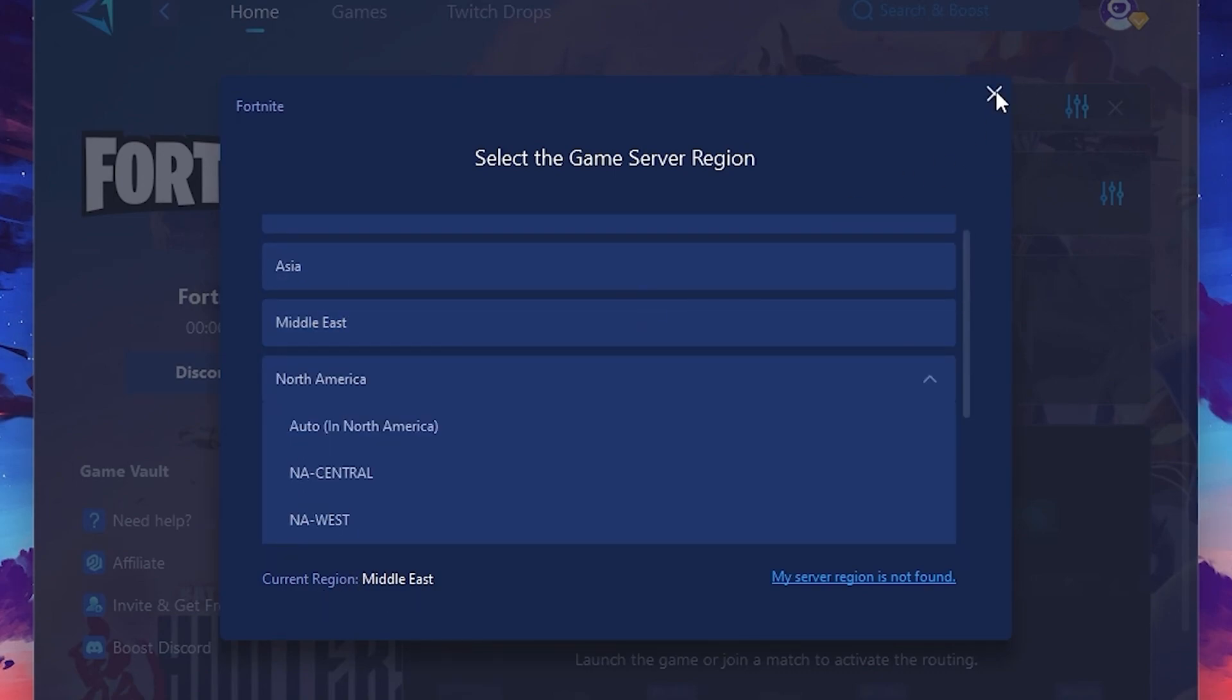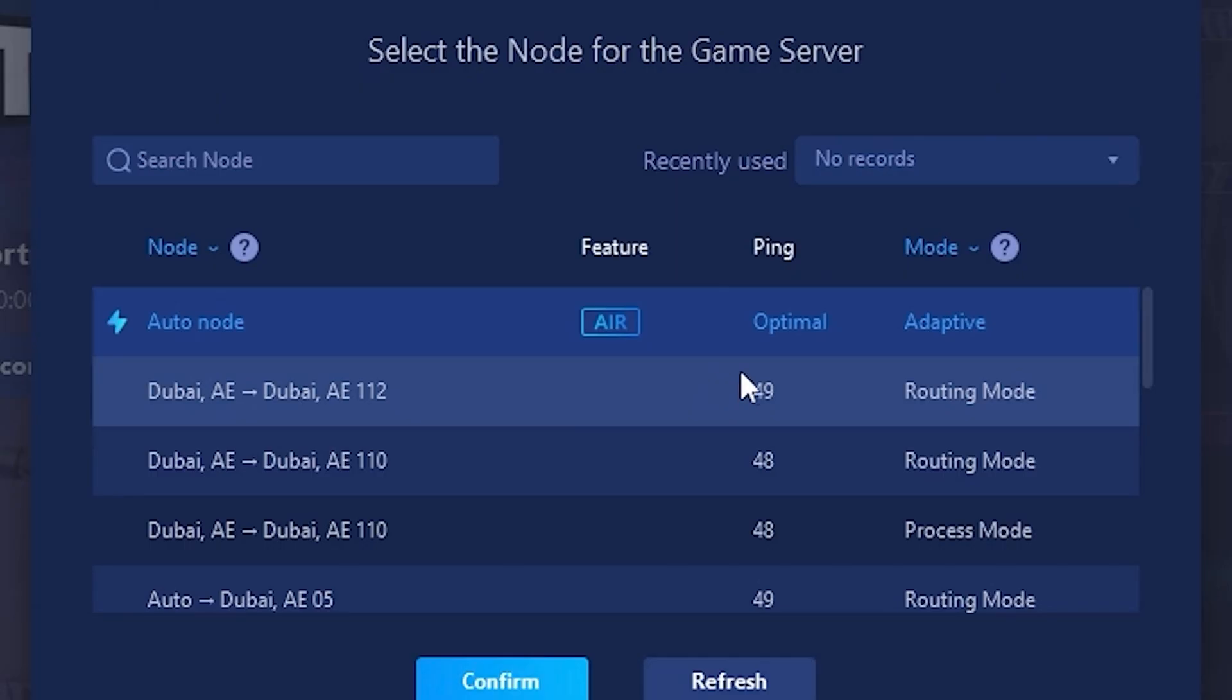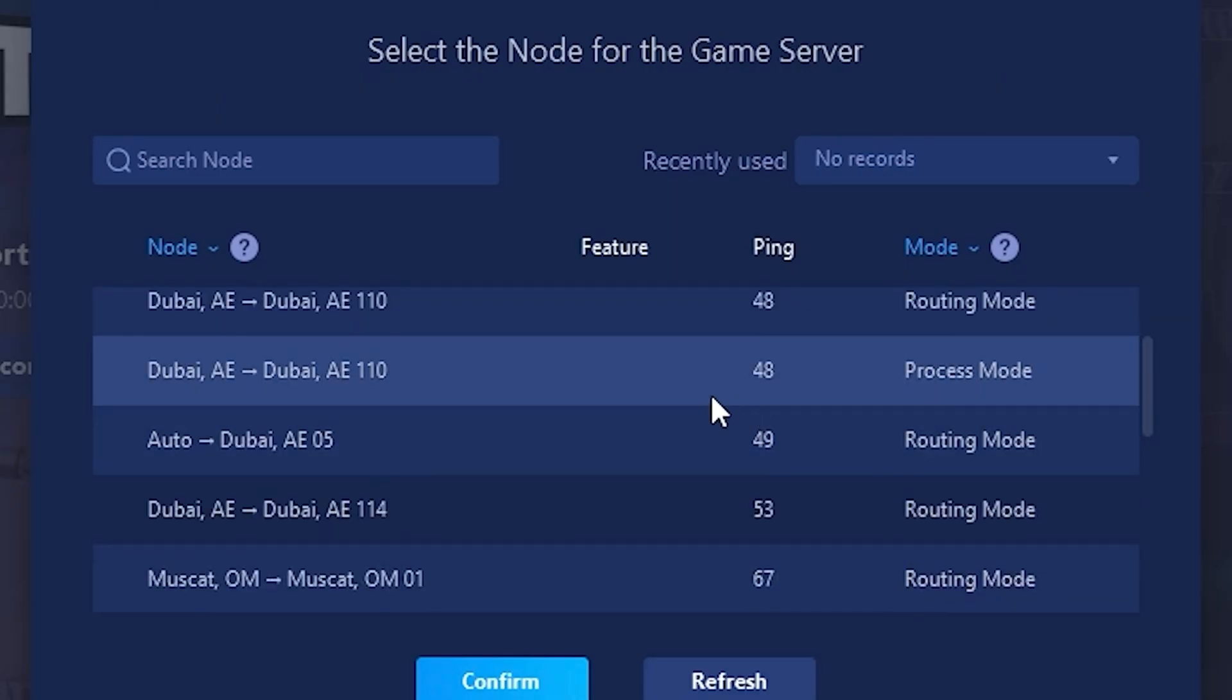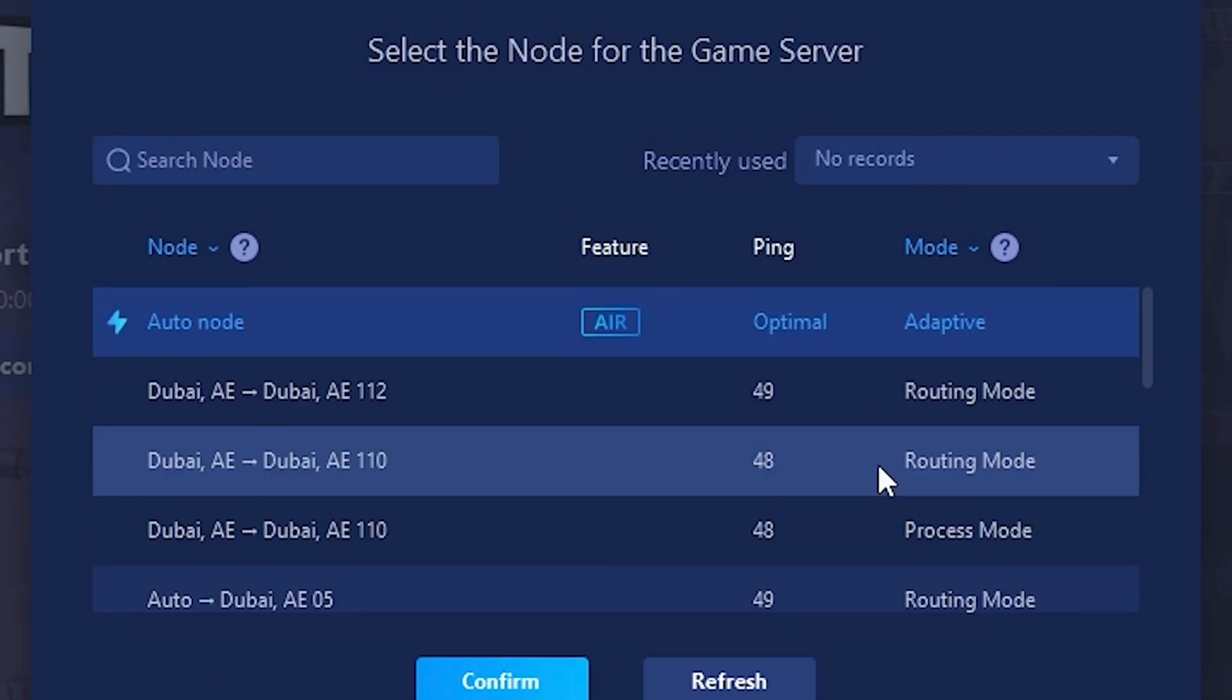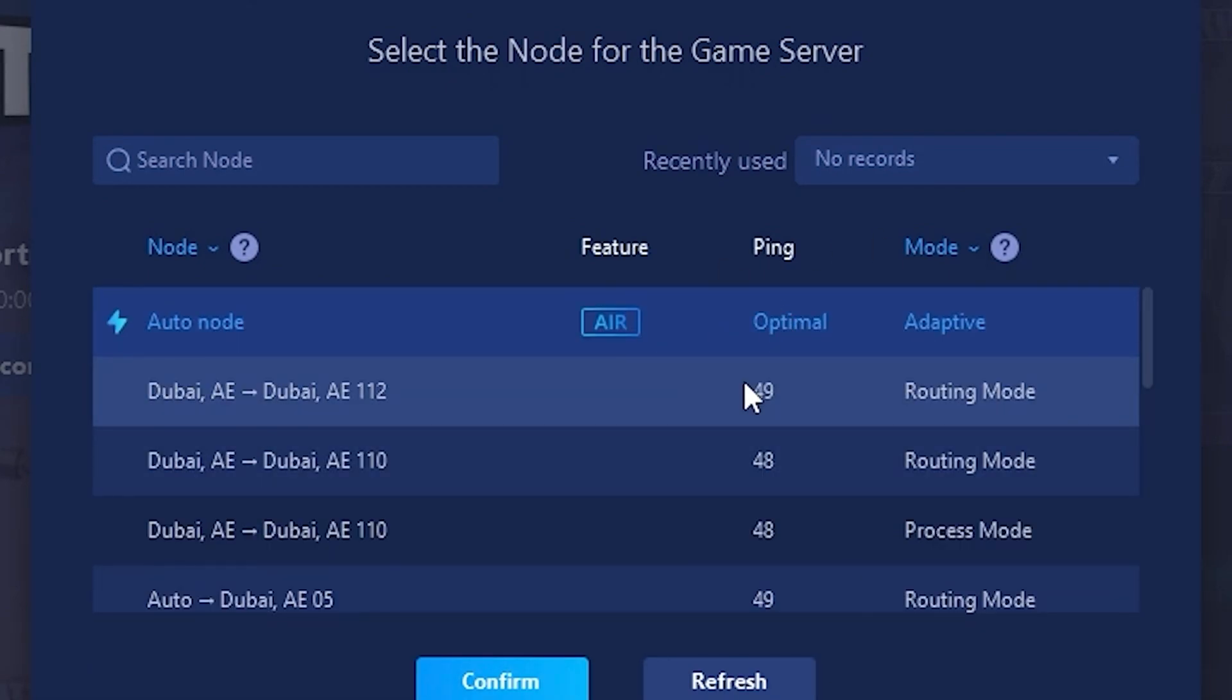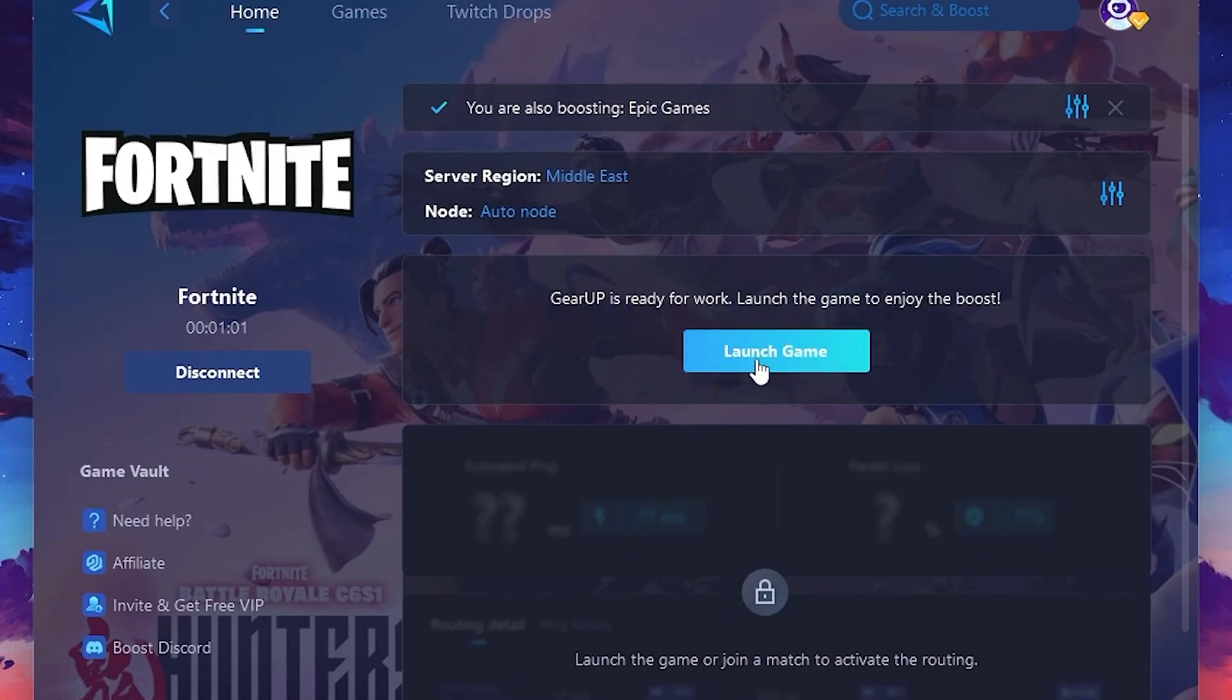Now, go to the Not tab, where you'll see a list of servers available in the Middle East. Choose the nearest one or let Gear Up automatically pick the best server for you. I recommend setting it to Automatic for the best results. Finally, close the window and launch your game using Gear Up Booster. This will help you optimize Fortnite or any other game for lower ping and higher FPS.